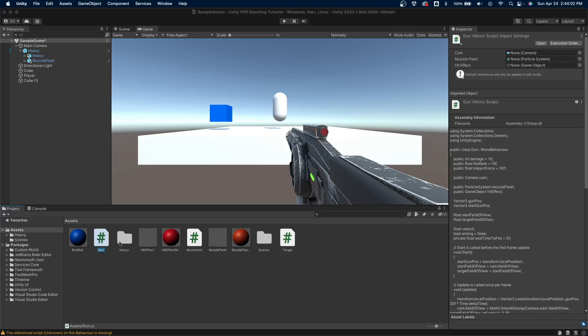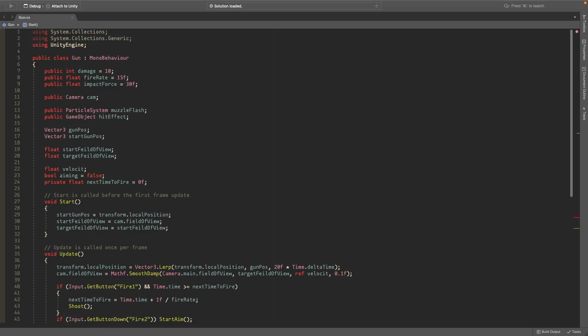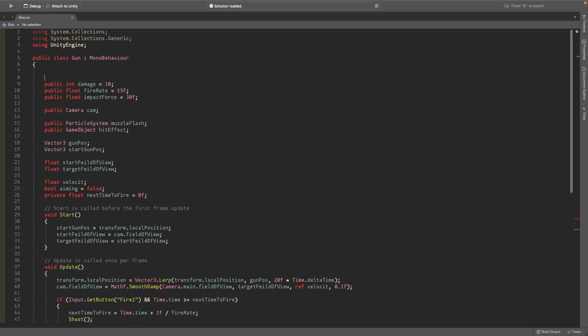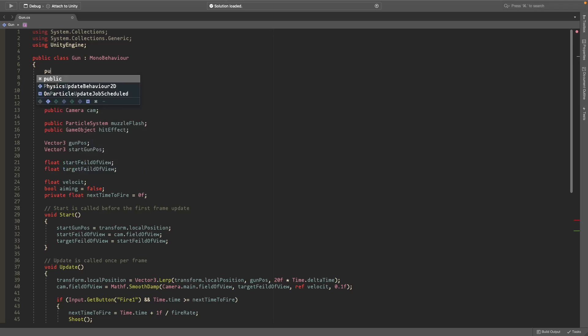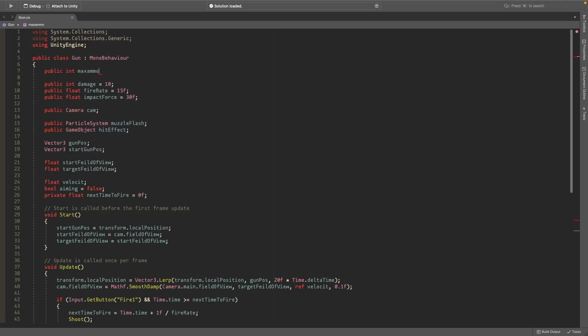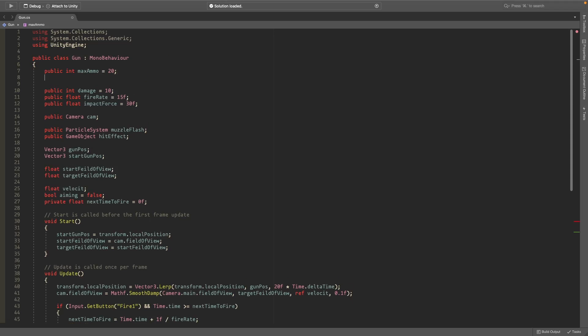Okay, so this is my gun script that I have here, and I'll start off by creating two variables. The first one is a public integer called max ammo, and we'll just set this equal to something like 20. This is how much ammo you'll have when you reload. And I'll also make a public int called current ammo.